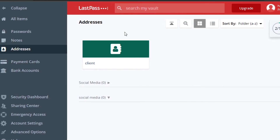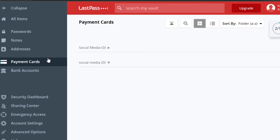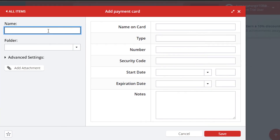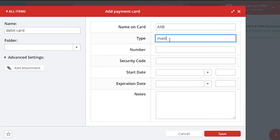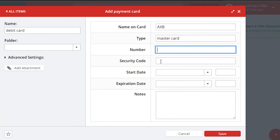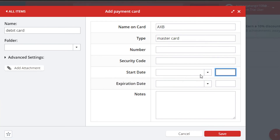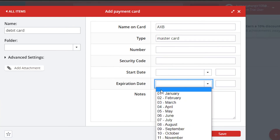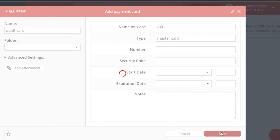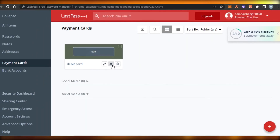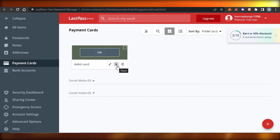To add a payment card, go to 'Payment Cards' and click the plus icon to add an item. Give it a name, then select the card type — for example, Mastercard. Fill in the card number, security code, start date, and expiration date by selecting the month and year. You can also add notes. Click 'Save' and the new card will be created. You can also delete the card or share it with your company or family using the share option.